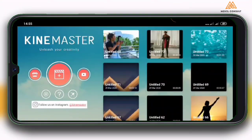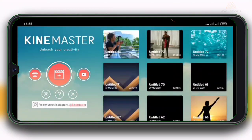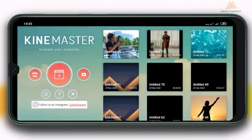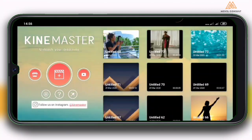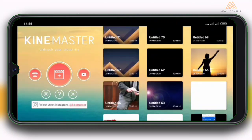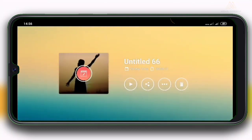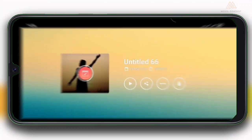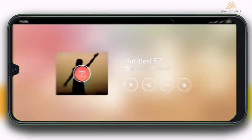So today I am going to be teaching you how you can create your own lyrical video. You could do your lyrical video with images, or you could do your own lyrical video with actual stock videos.